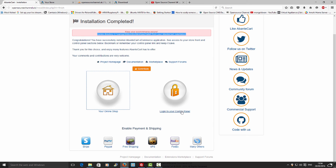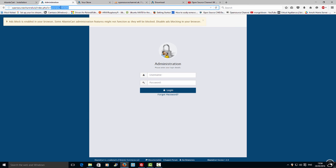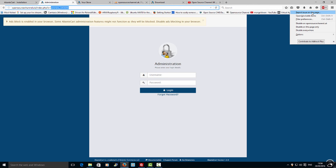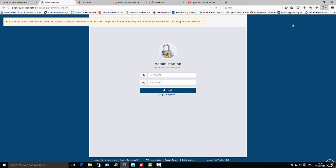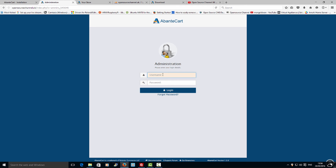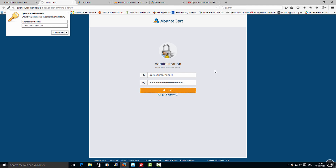Now I'm going to show you the back end of the e-commerce website. As you can see at the top is the unique admin key we generated during installation — you can choose whatever you want. I'm going to disable my ad blocker, then add my login username 'Open Source Channel' and my password, and click Login.